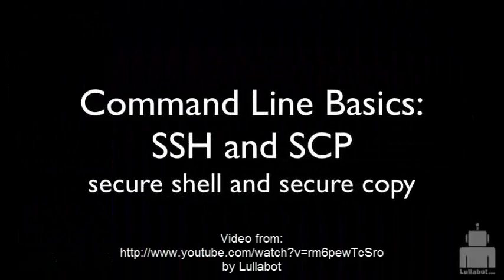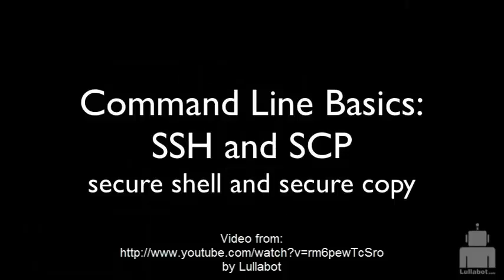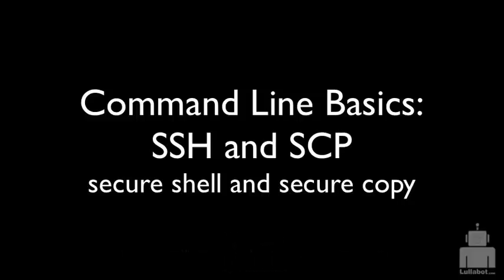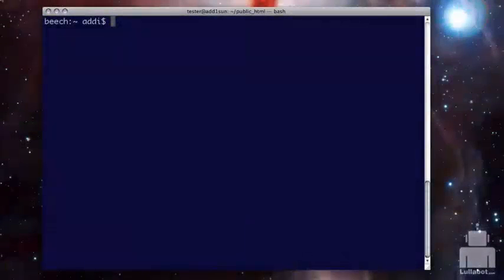Command line basics video is going to be about SSH and SCP. SSH stands for secure shell and is a way for you to remotely access a server and then have full command line access available to you. And then the other is SCP, which stands for secure copy. And this is a great way to move files around back and forth and is much more secure than something like FTP. So we're going to start off. I'm in terminal, my command line on my local machine, which is named Beach.